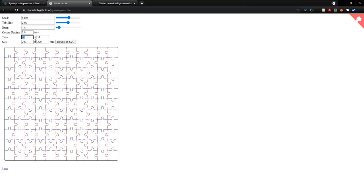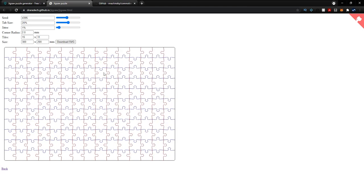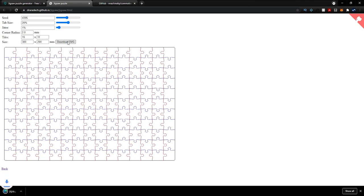I'm going to leave it at 15 and 300 for the size. Once you're happy with your puzzle, go ahead and click on download SVG.